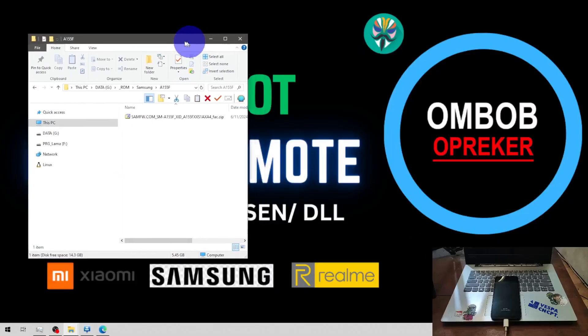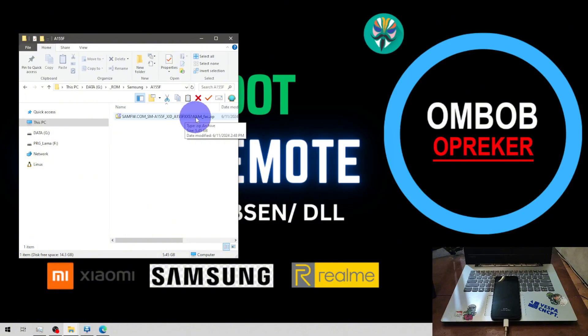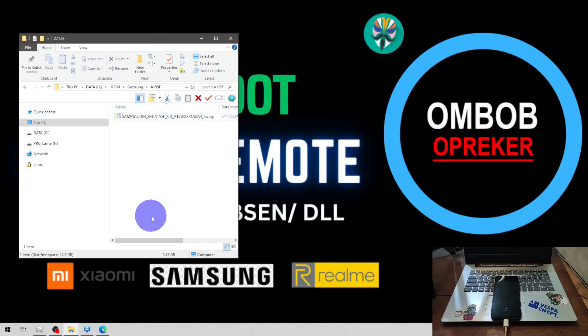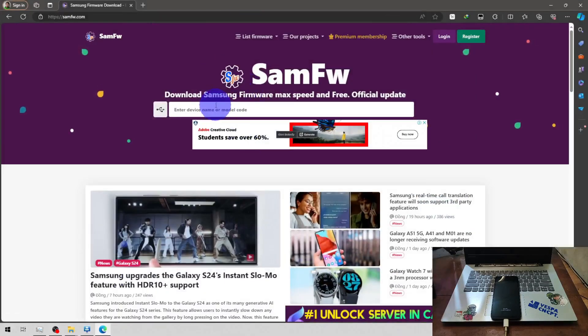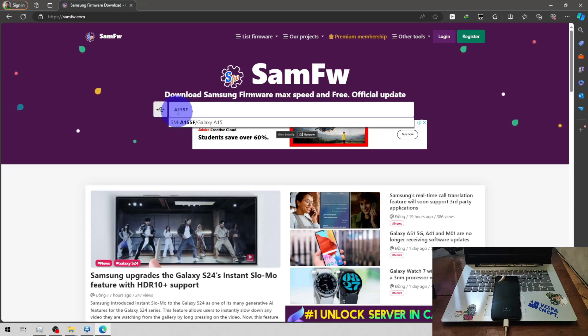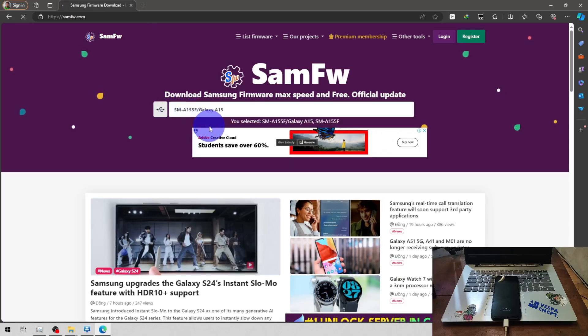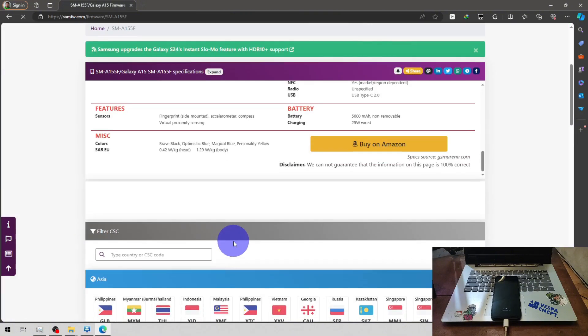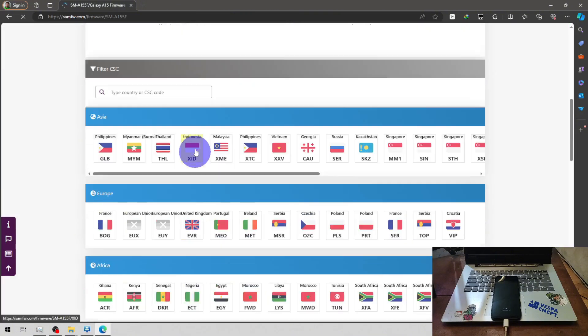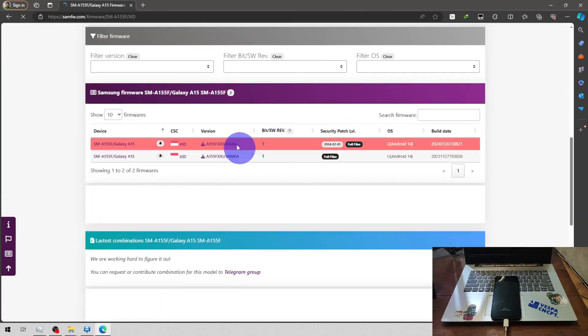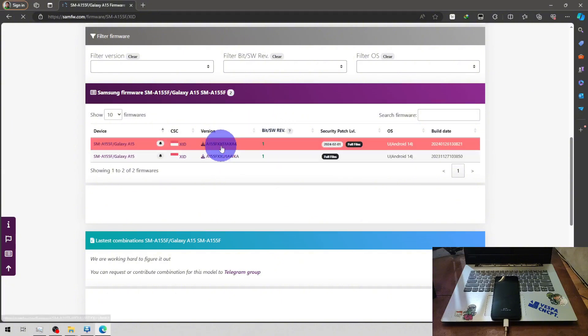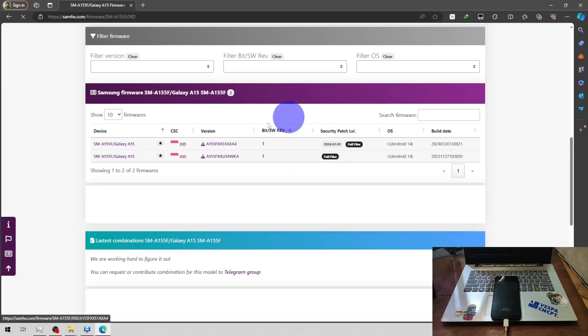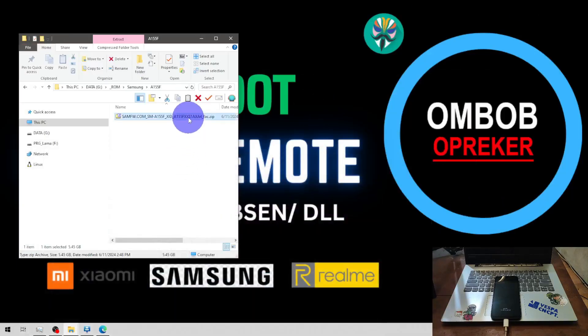Now we are on the desktop and you can see I have my stock firmware, the XXU1AXA4, same like on the phone. You can find your firmware, just open the browser, go to samfw.com and type your code name, A155F. Select the model, scroll down, find your region. And here you can search for your binary. Of course there is only one binary because the phone has just been launched.